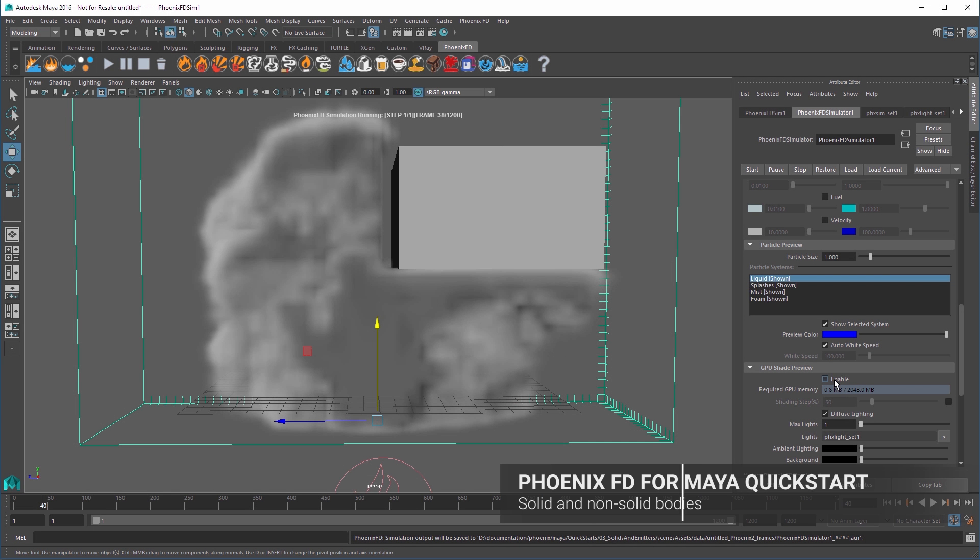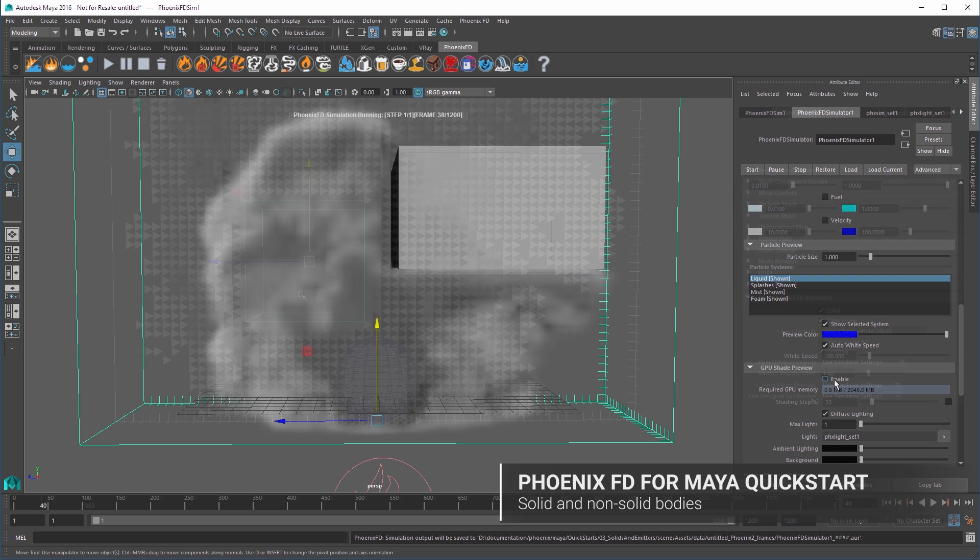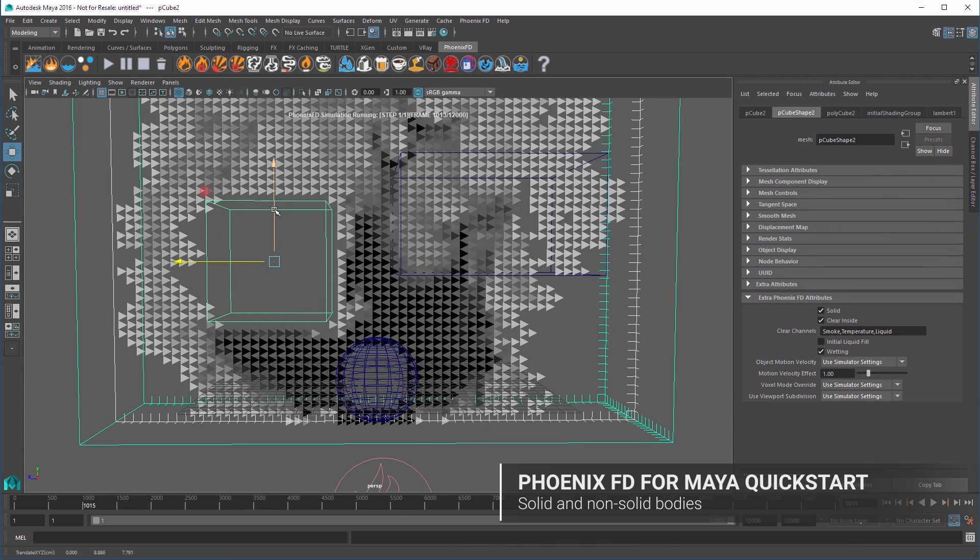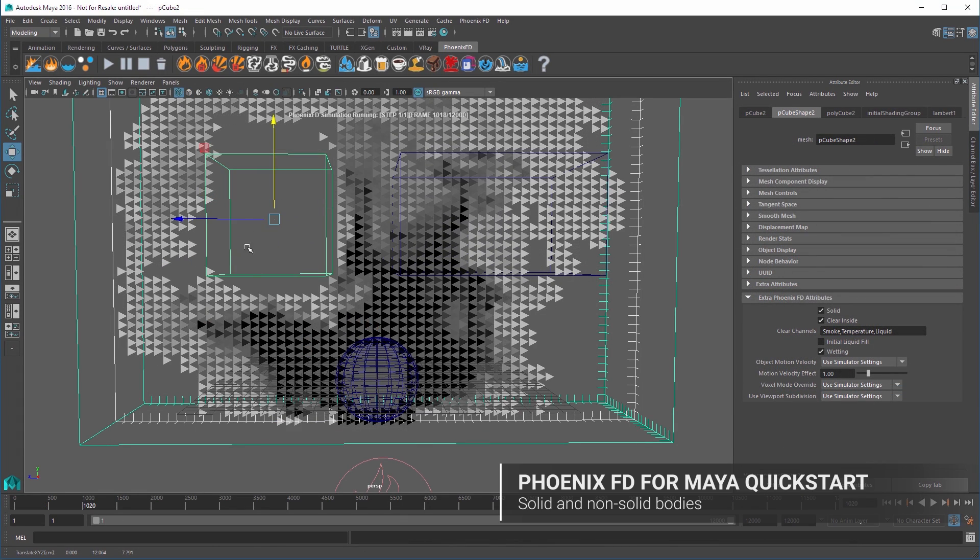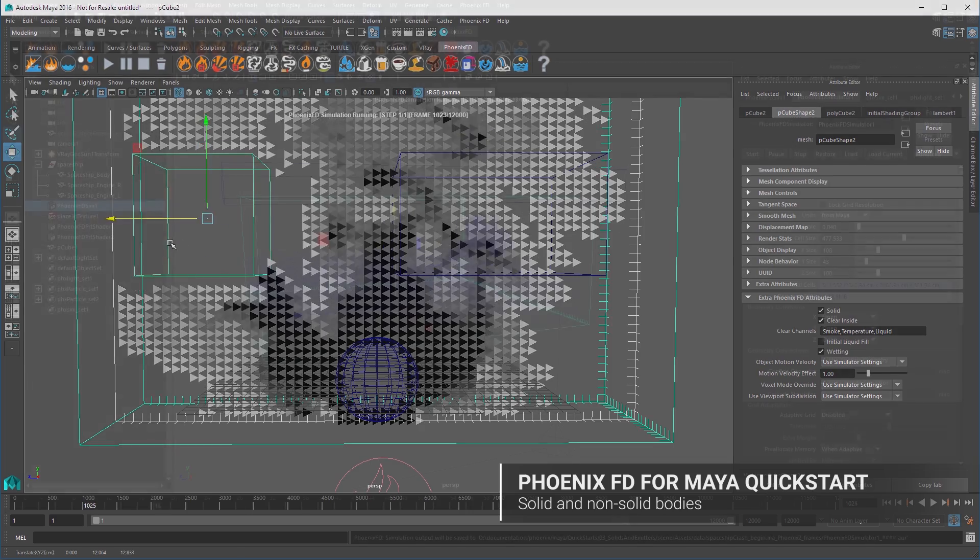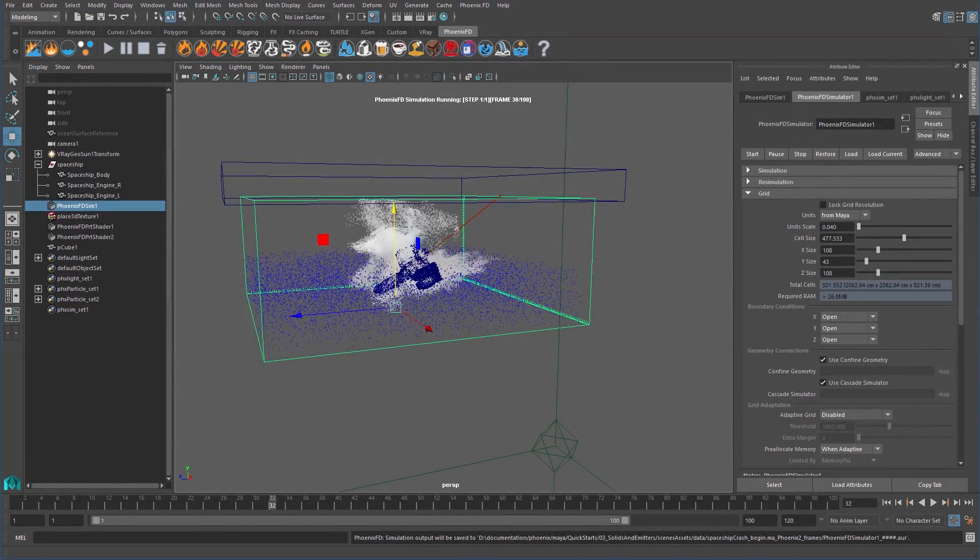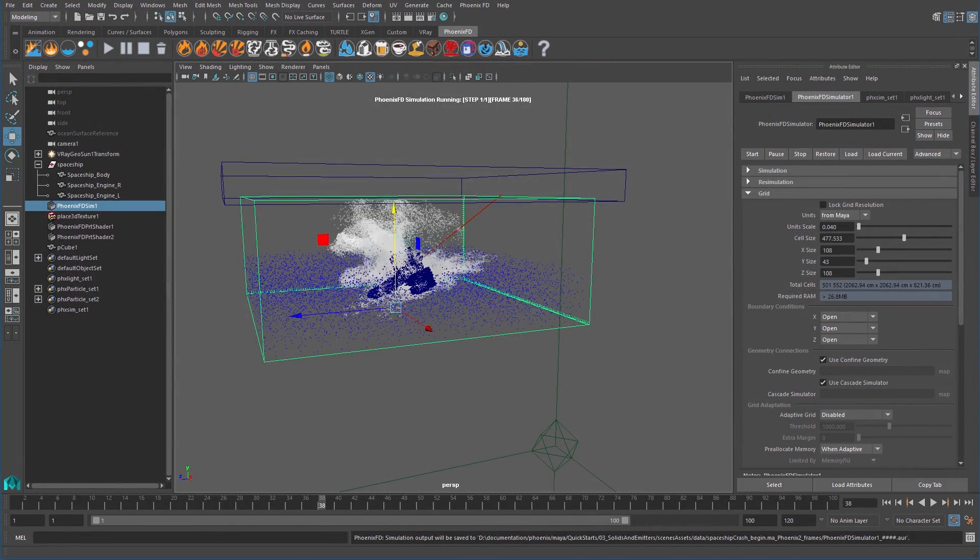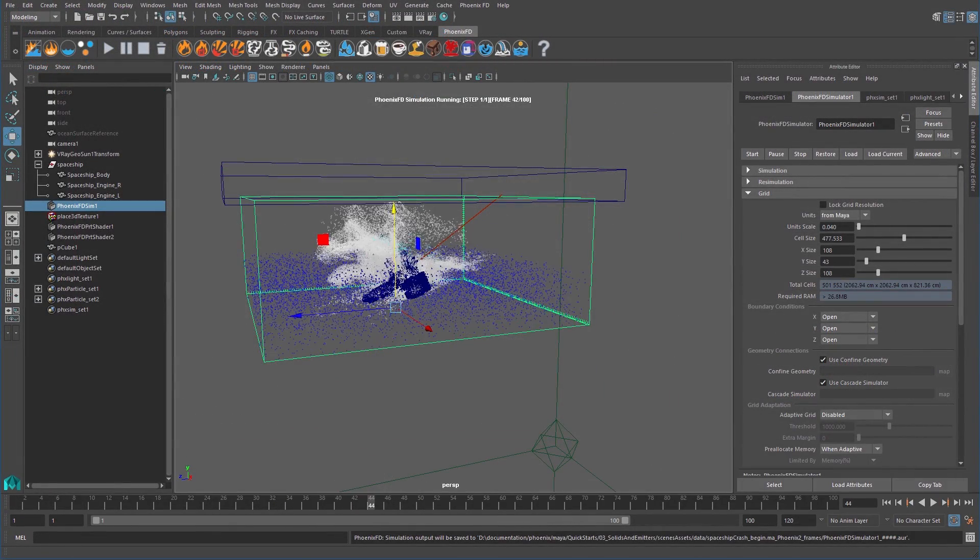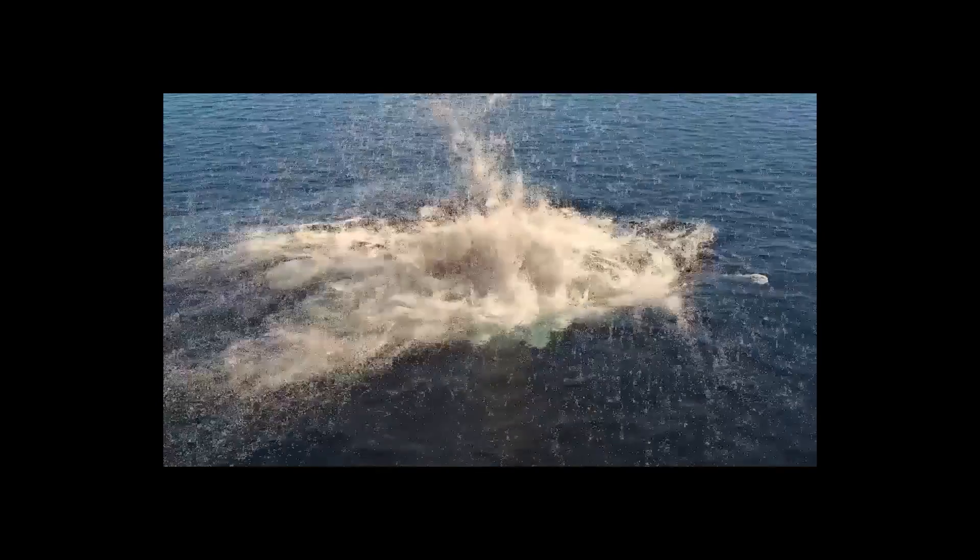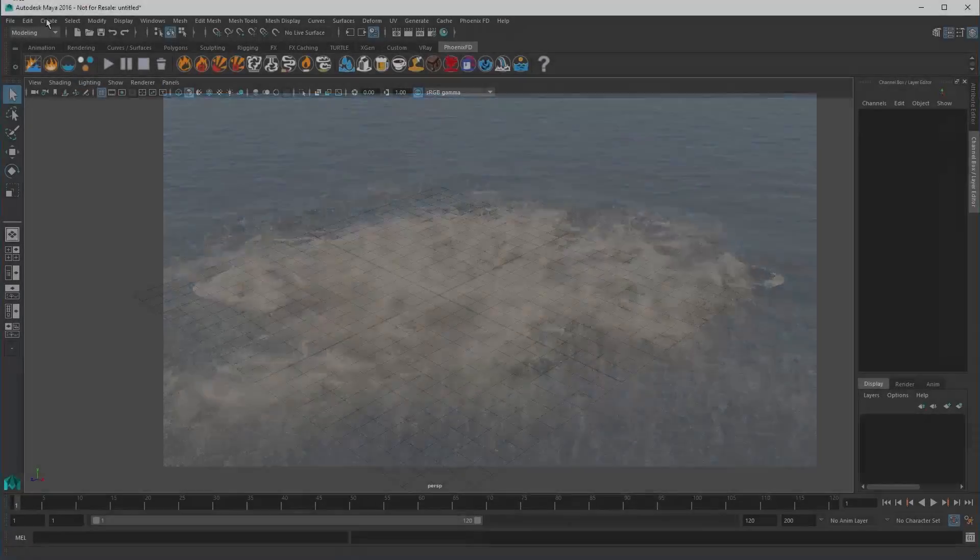Welcome to this quick start tutorial for PhoenixFD for Maya. In this video, we look at how geometry objects can be used as solid and non-solid bodies within simulations to control the interactions with objects in our scene, like a spaceship crashing into the ocean.